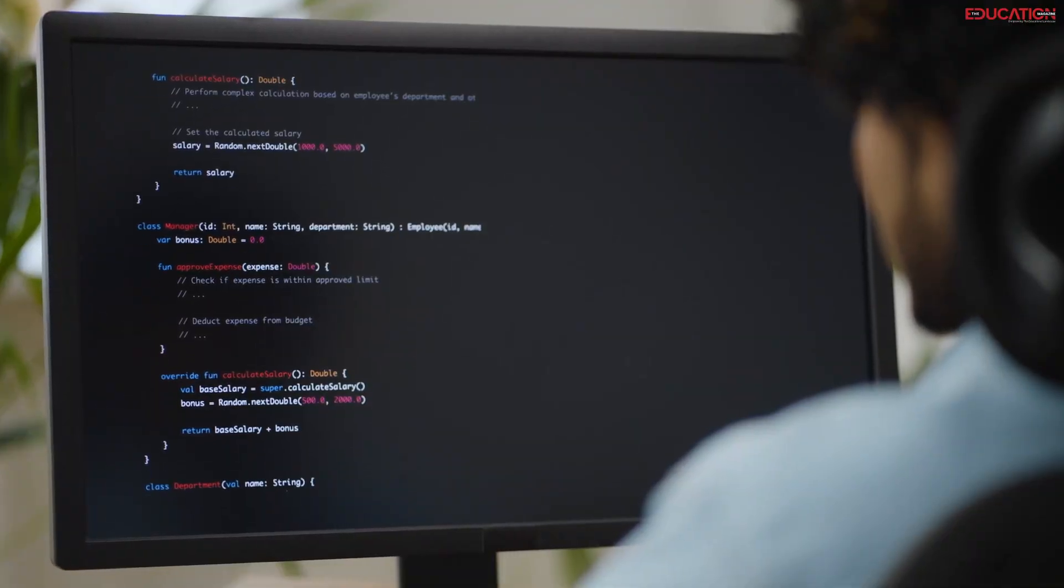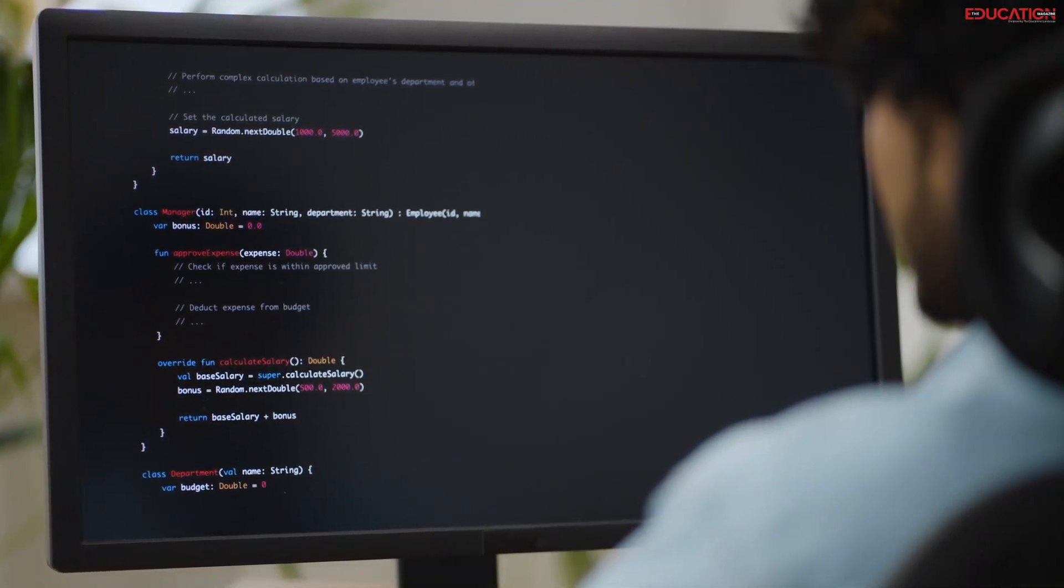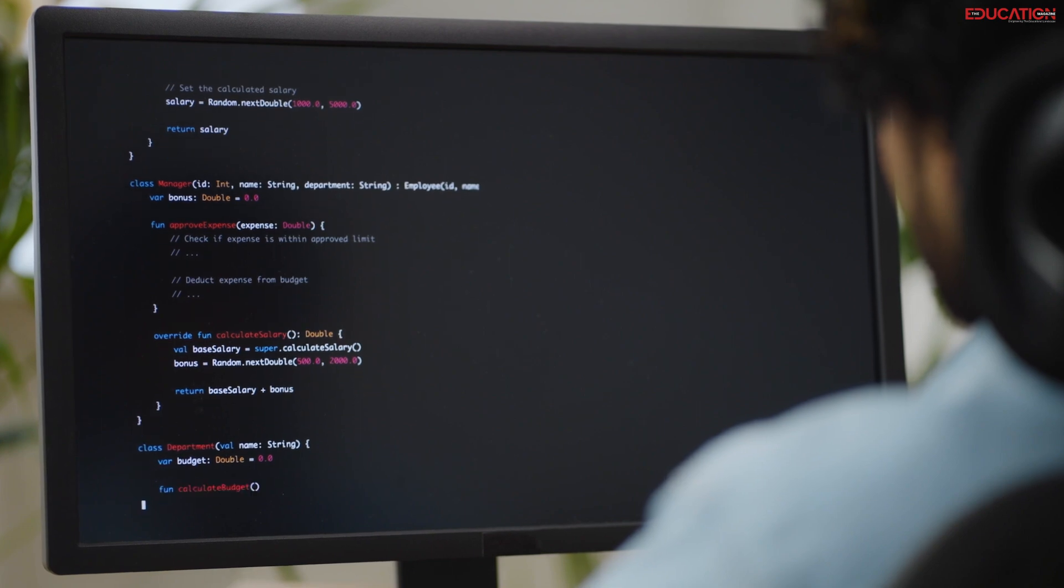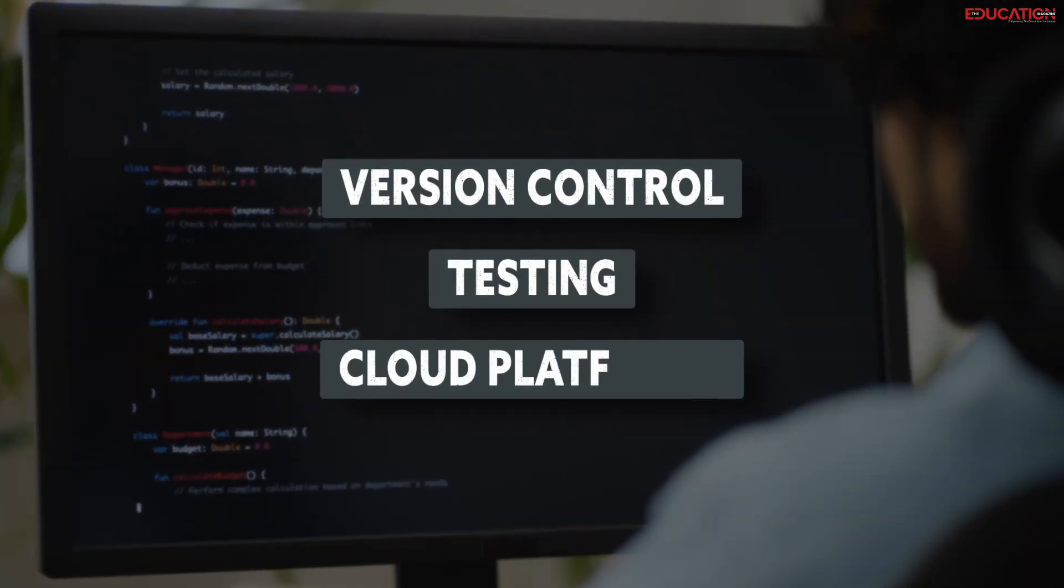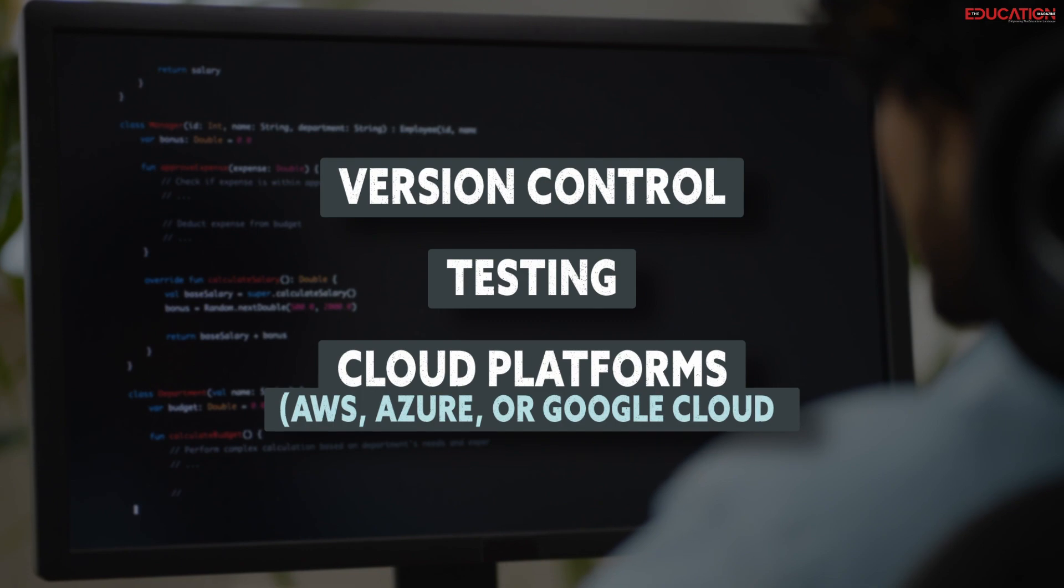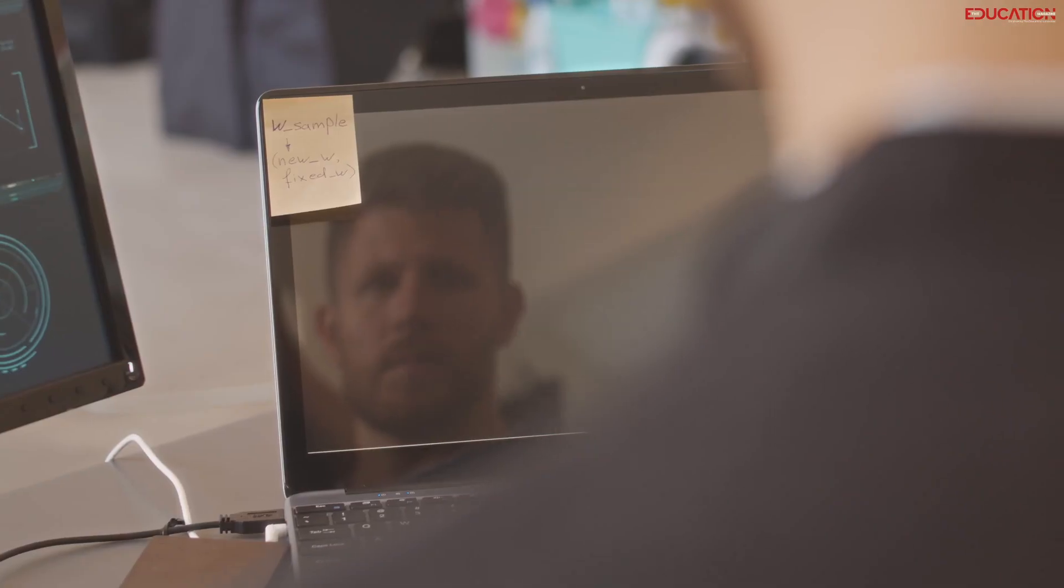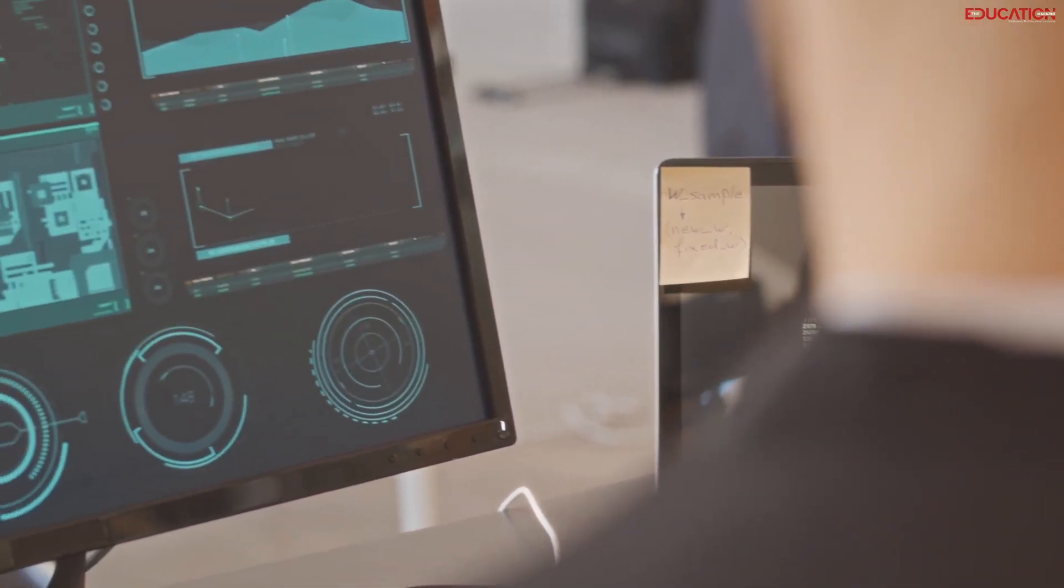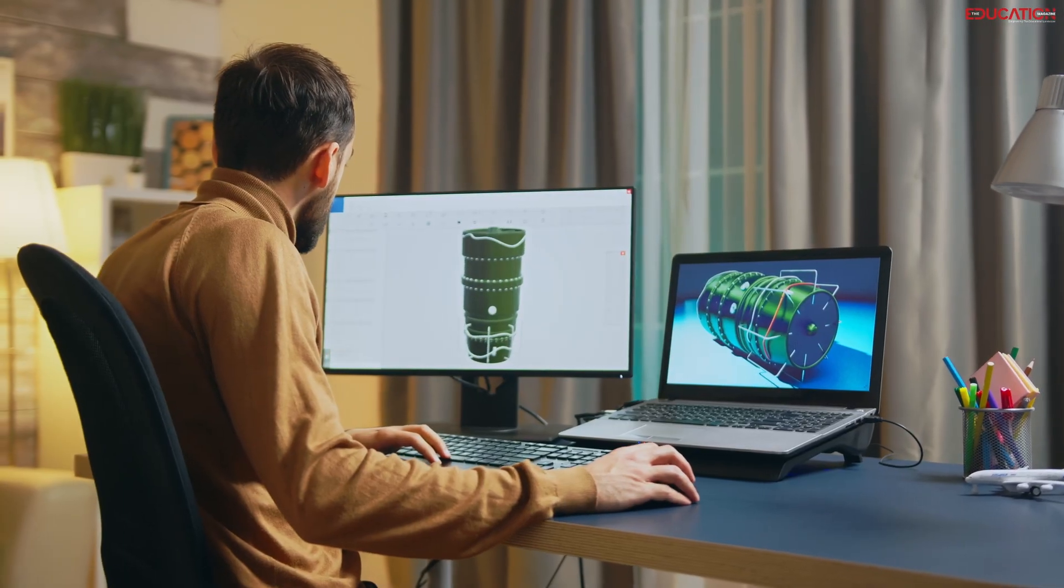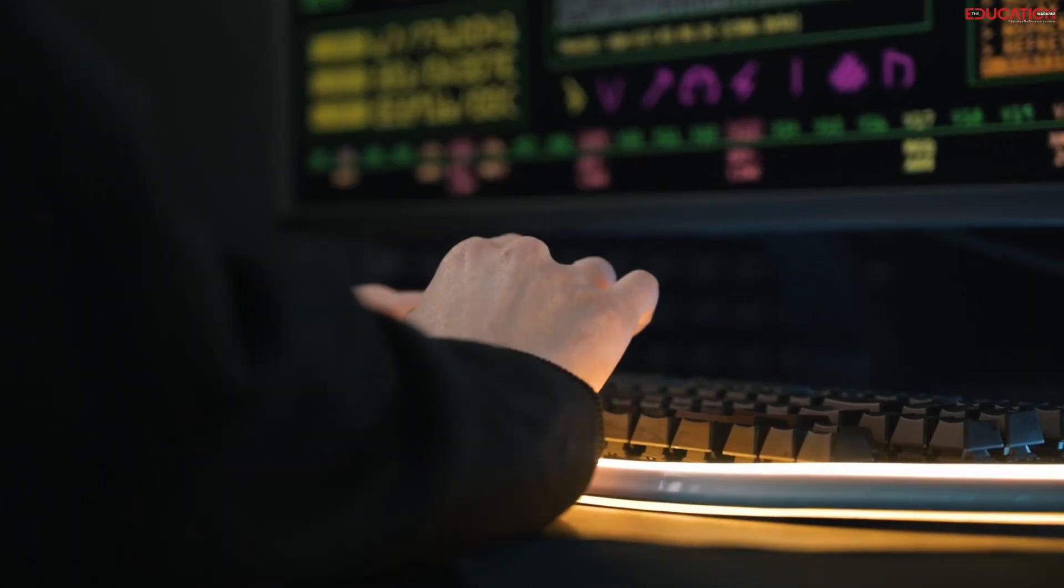And lastly, software engineering principles are crucial for designing, developing, and deploying AI solutions, including version control, testing, and cloud platforms like AWS, Azure, or Google Cloud. These foundational skills will help you build a solid base for your AI journey and prepare you for the more advanced and specialized topics that you will encounter later.